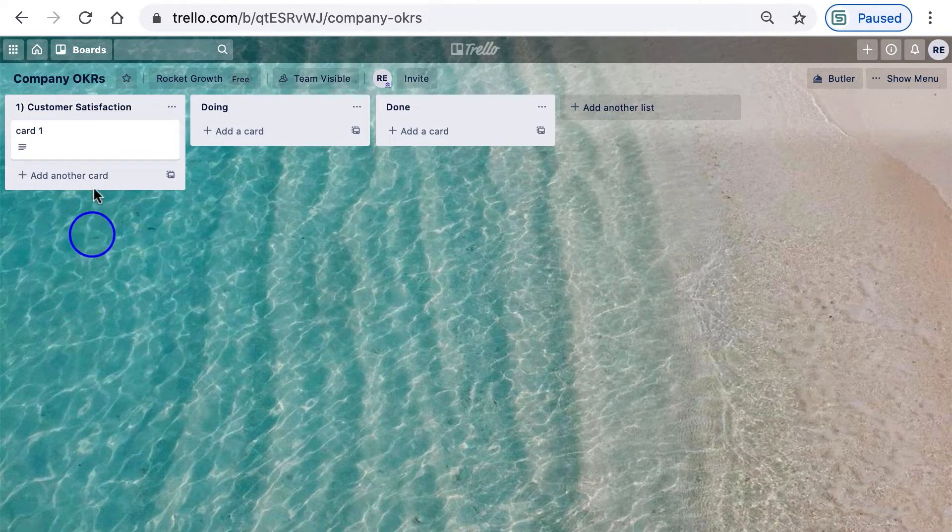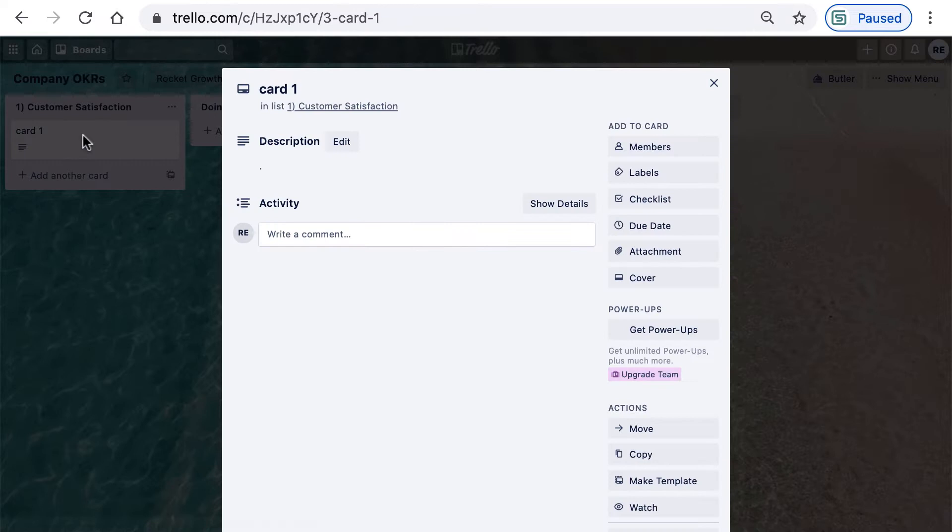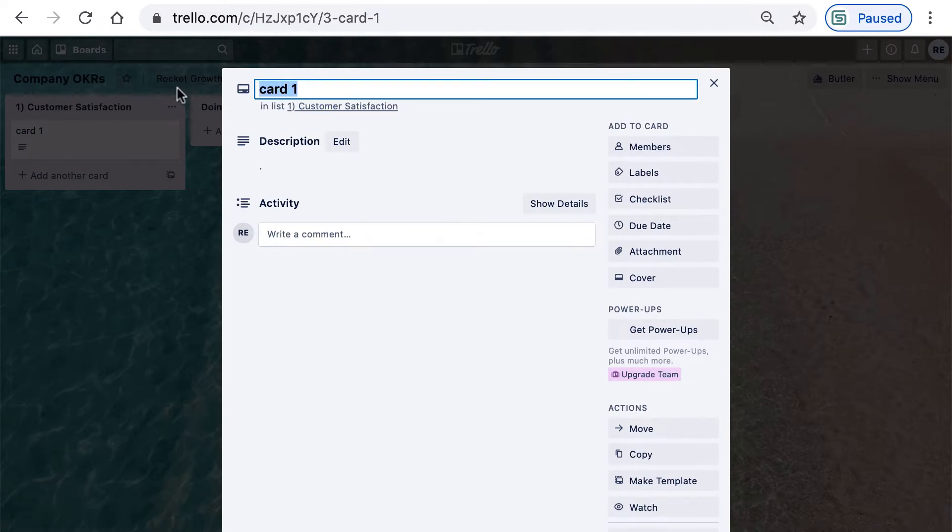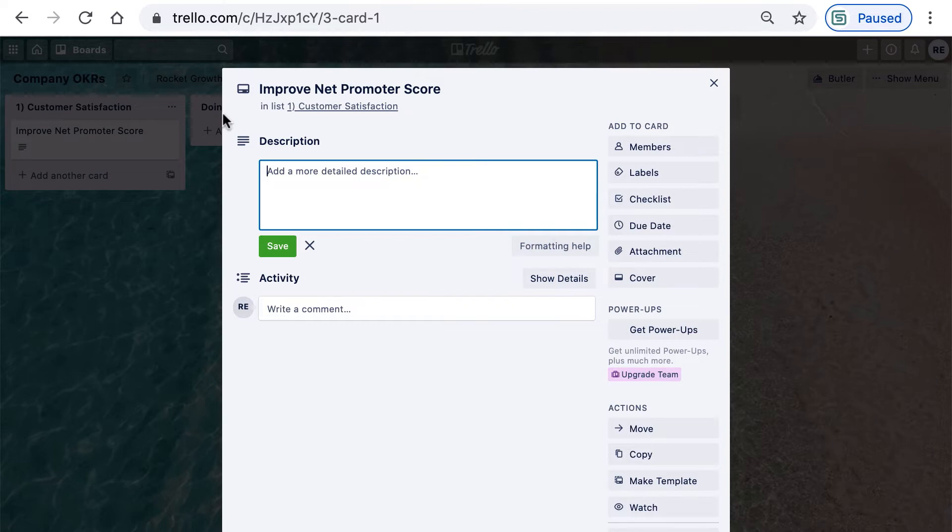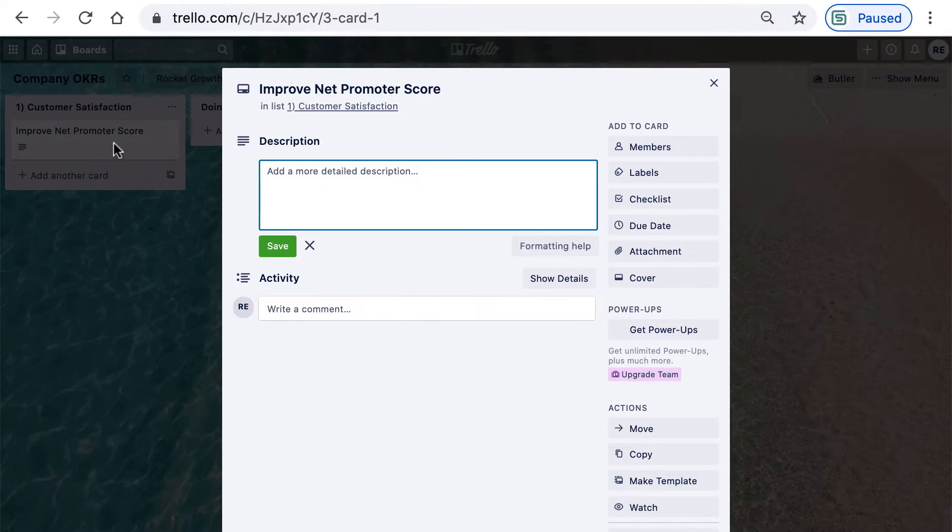Now let's add some key results. Click on the card and update the title first. A first key result might be to improve our net promoter score. Notice that both our objective title and key results title don't really fit the criteria for well-defined OKRs. For example, the objective isn't exactly inspiring and the key result shown isn't measurable. But that's okay because the details are stored within the card, so together they should meet the criteria for a well-defined objective and key result.